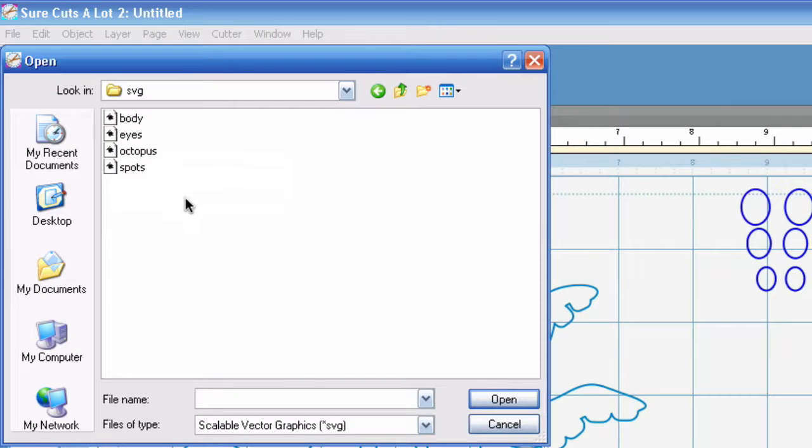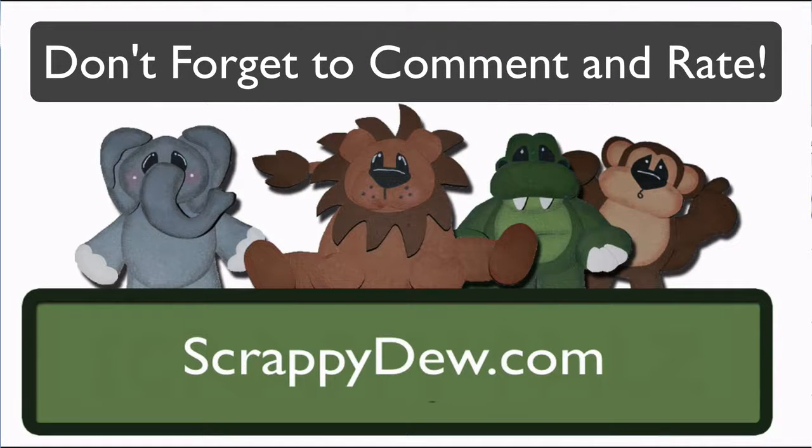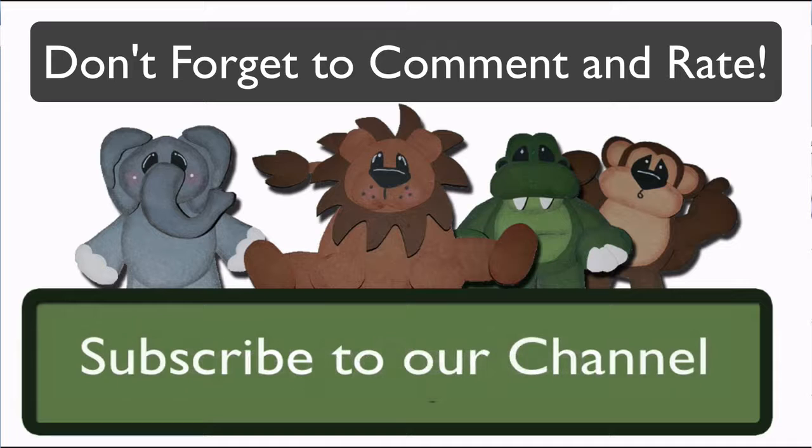That's what we had to do before Scal 2 came out. With that, I'm Rob from ScrappyDew.com and I'll see you next time.